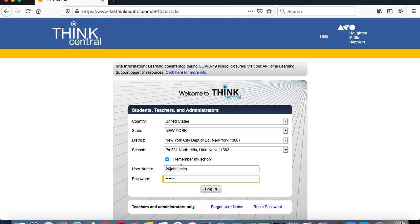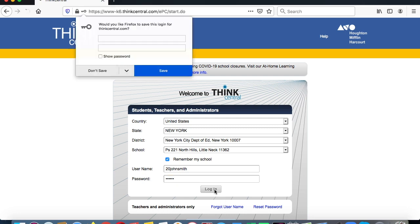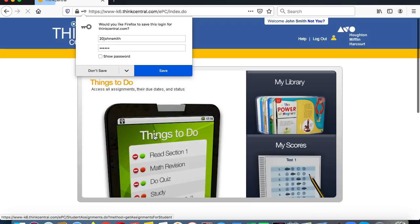So you enter your first name and last name, with your graduation year as the number first. The password is PS221Q. Then click login, and you can save it if you want.